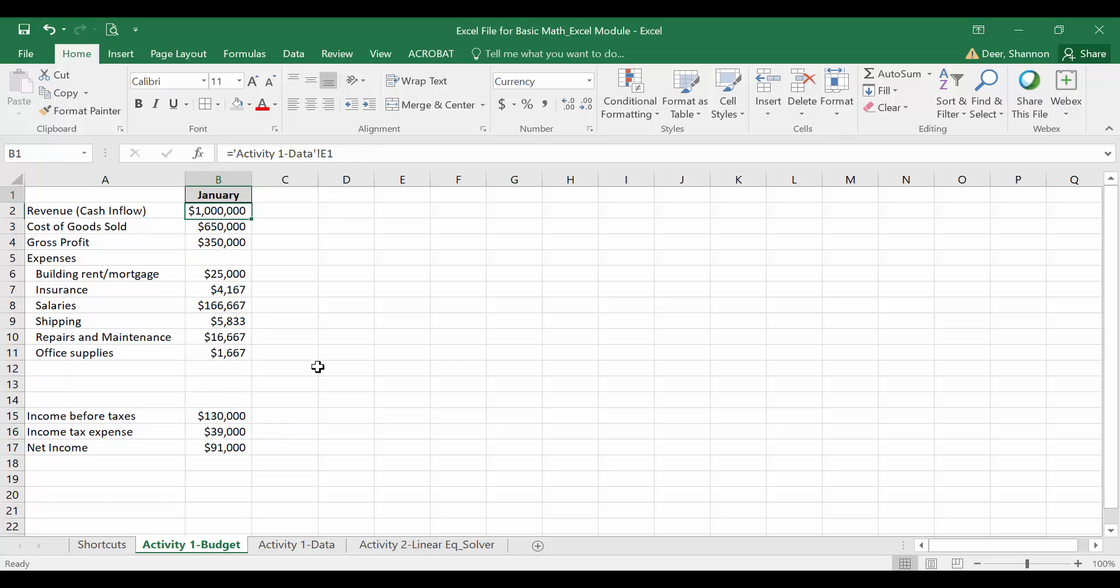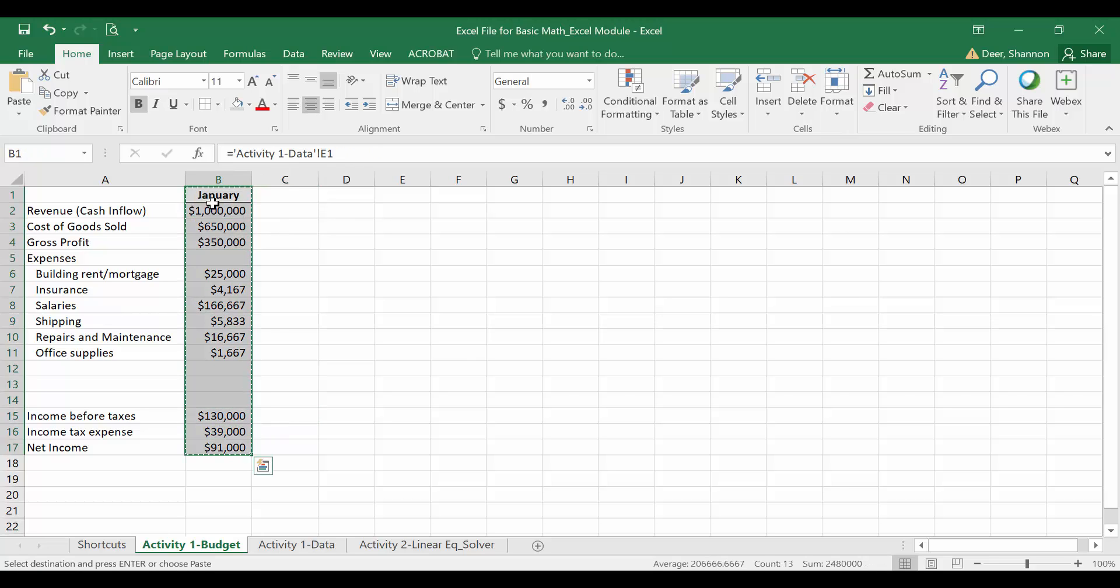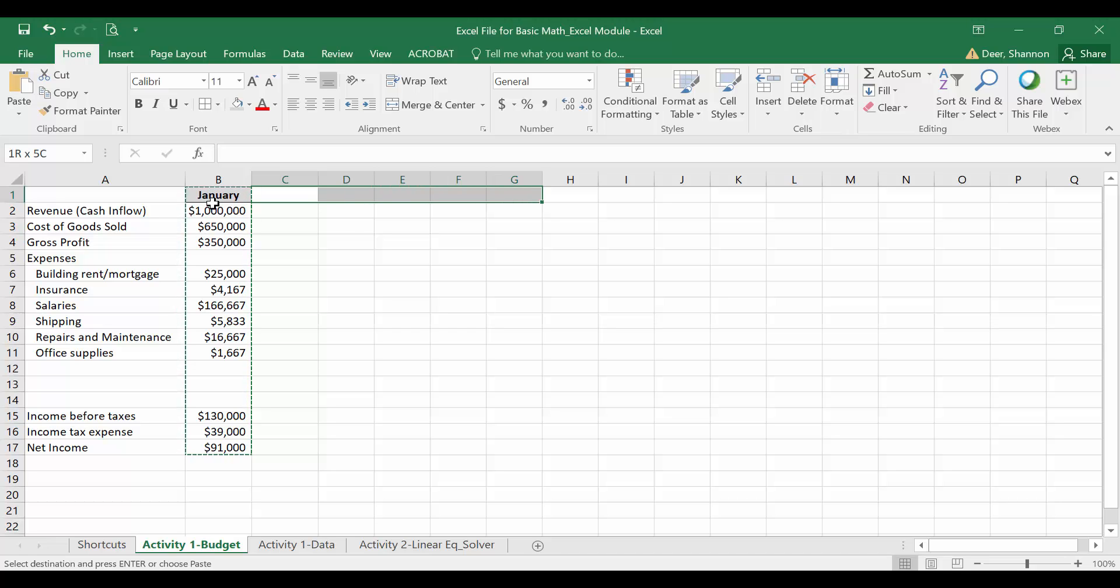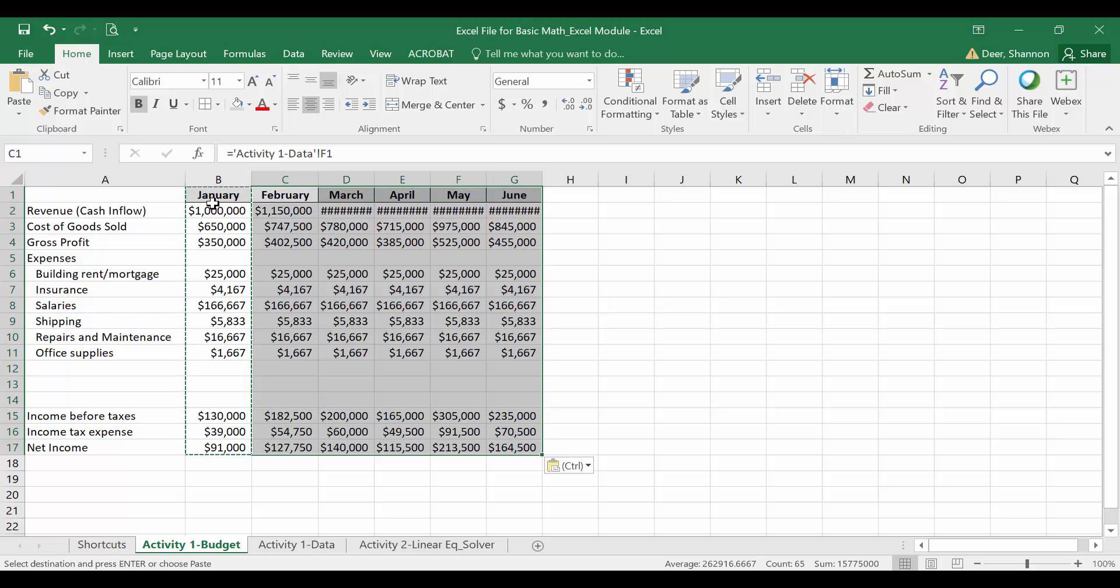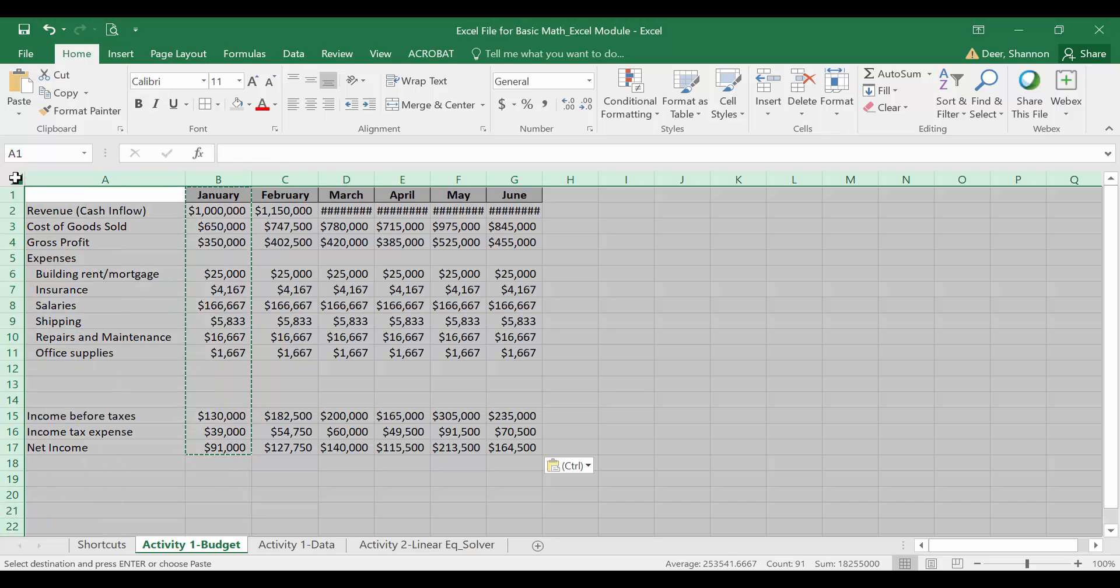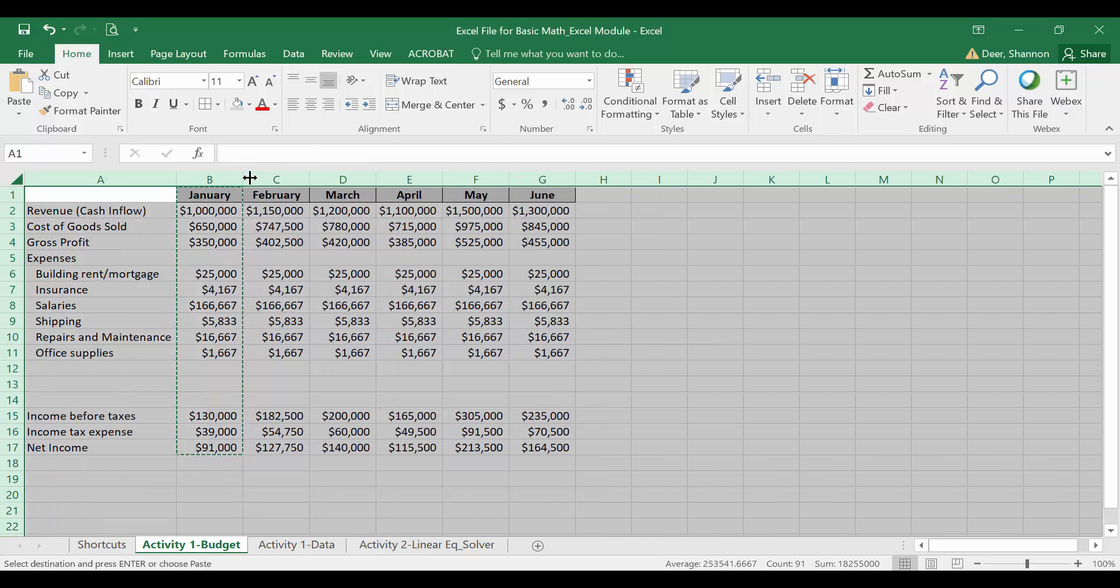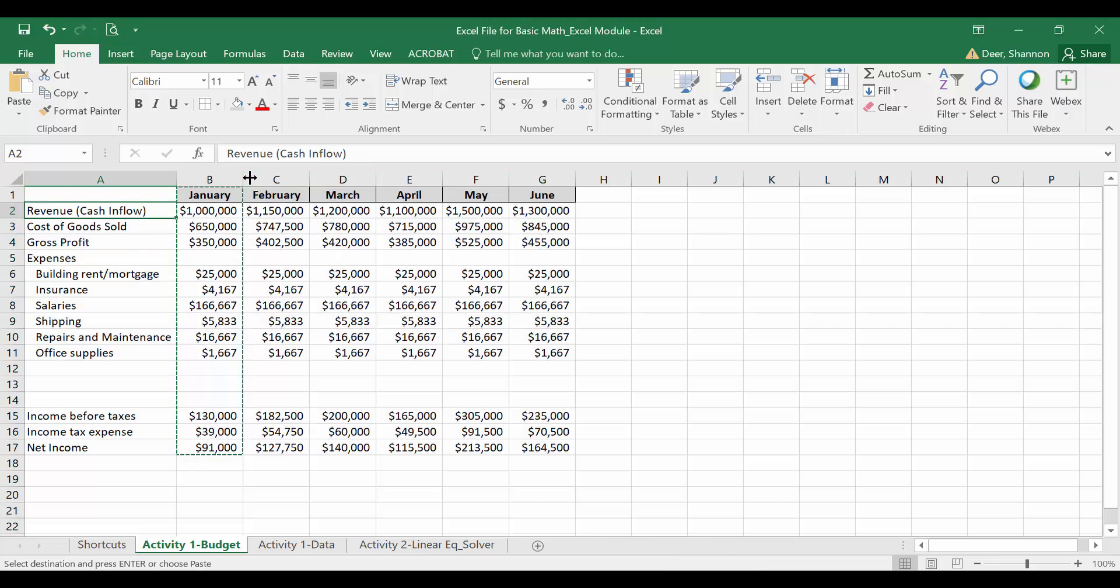Okay, now we're ready to copy it over. So I'm going to copy this and I'm going to paste over. Let's go for all six months that we have data. I just need to auto fit the columns so that I can see those numbers.